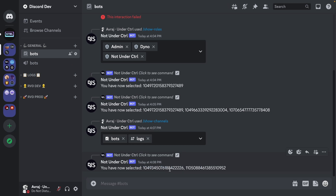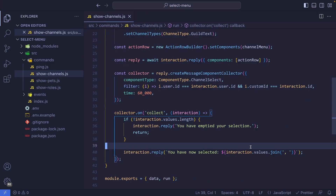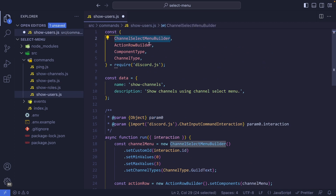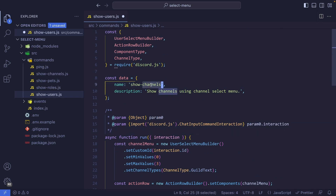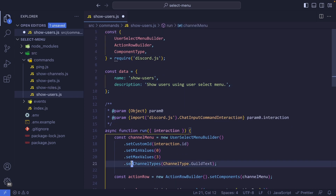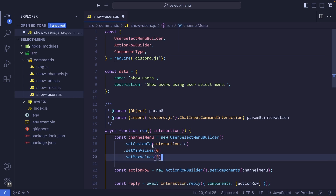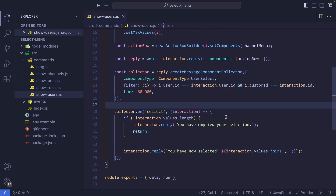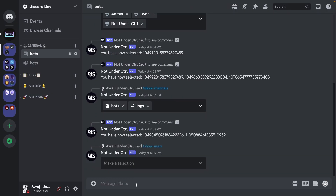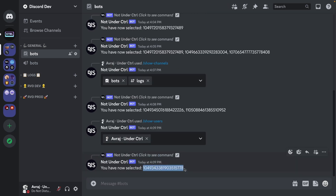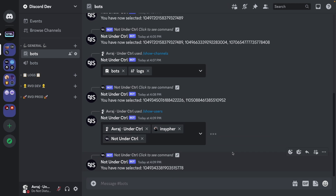You can do whatever you want with those IDs — store them in a database or send messages to them. Finally, let's look at the user select menu. Copy the code, create show-users.js, rename ChannelSelectMenuBuilder to UserSelectMenuBuilder, change the command name to 'show users using user select menu', and remove channel type and setChannelTypes. The collector component type becomes ComponentType.UserSelect. Testing it — running show-users gives a user select menu with only users. Selecting a name returns that user's personal ID, and it works with multiple users as well.